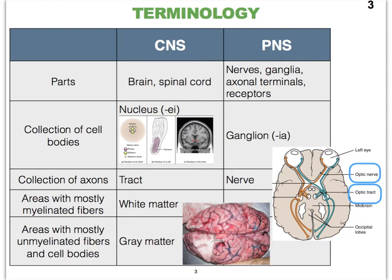A really good example illustrating this terminology: from the back of your eyeballs arise axons that carry light stimuli converted to action potentials. As these axons leave the back of the eyeball, their bundles are present in an optic nerve. Once these nerves cross over at the entry point of the brain, we then refer to the remainder of the bundles of axons as the optic tracts.